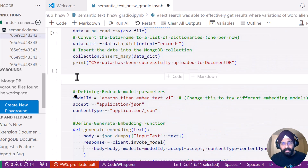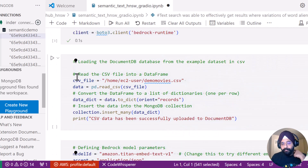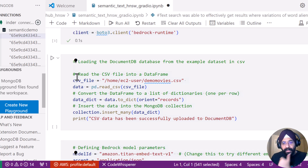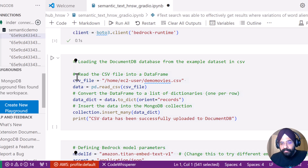That is how you build the semantic search app — pretty easy. It doesn't involve that much code; it's very user-friendly and developer-friendly to code vector search.